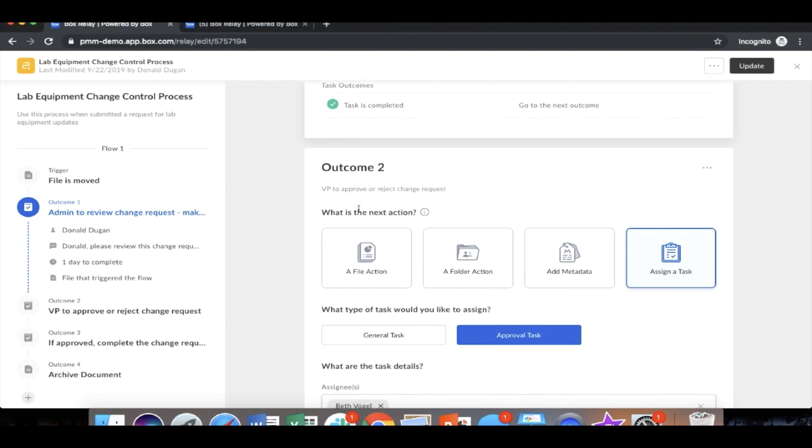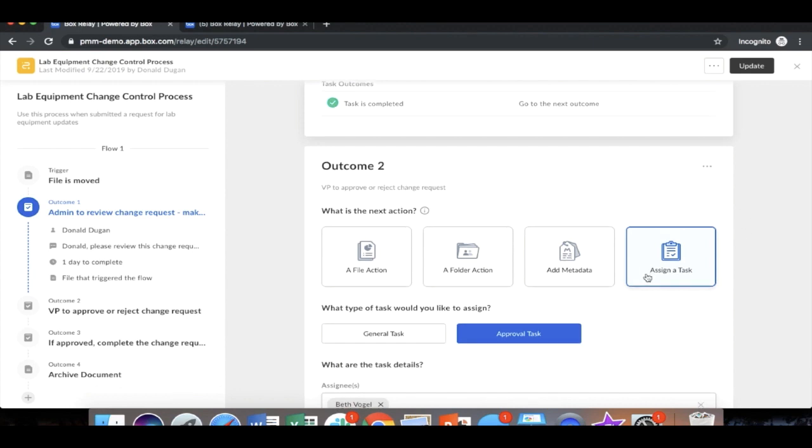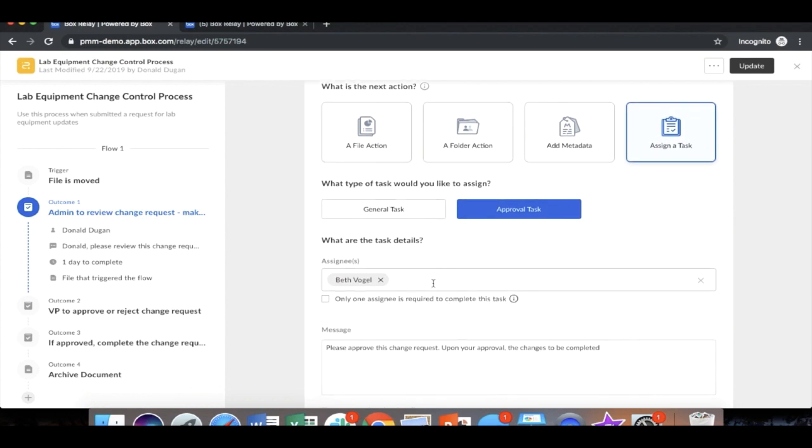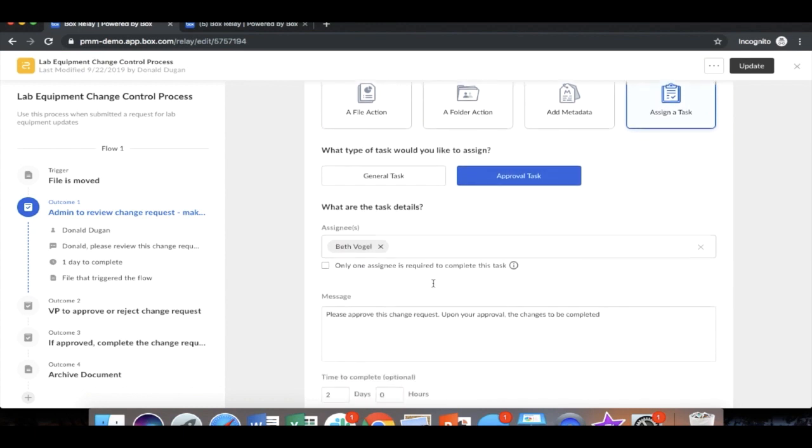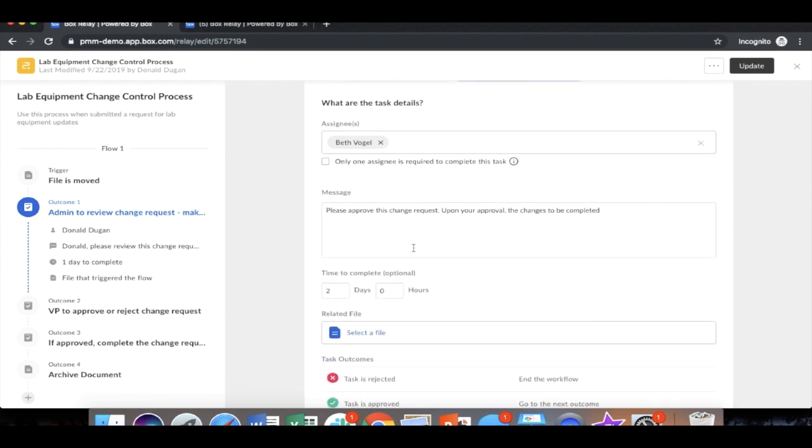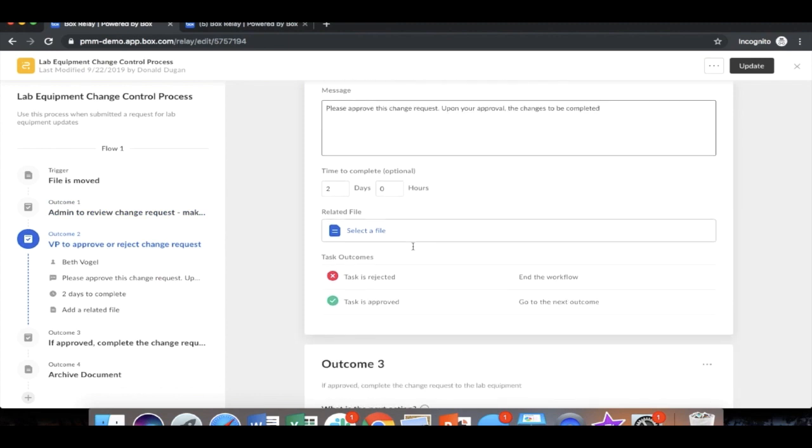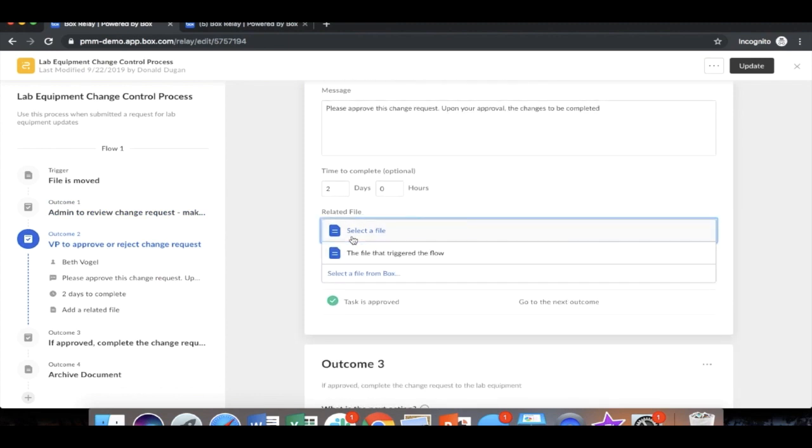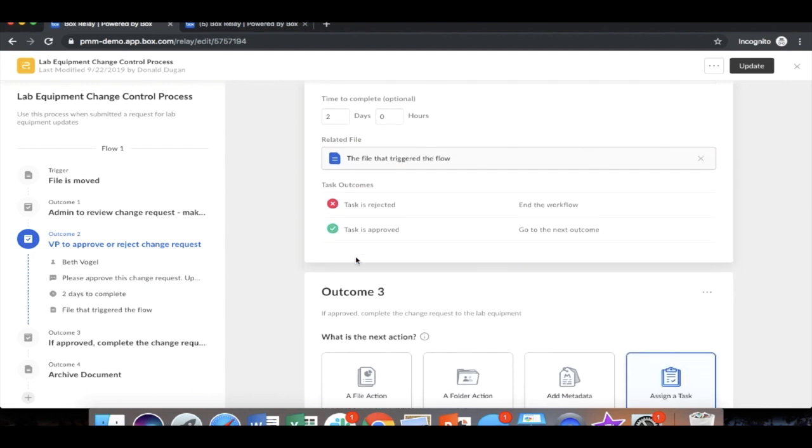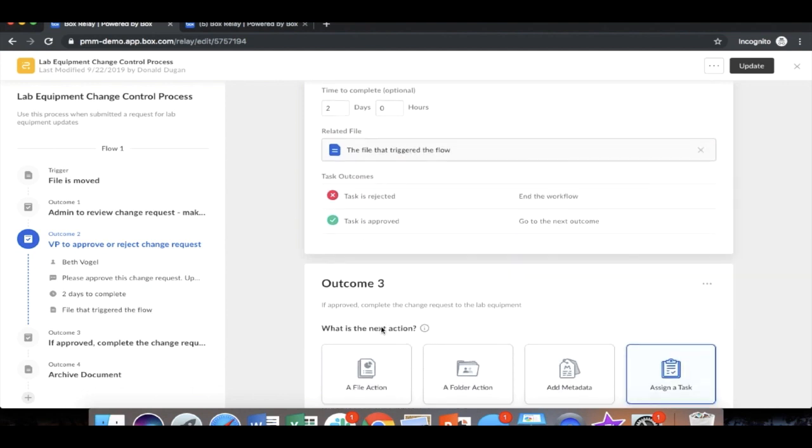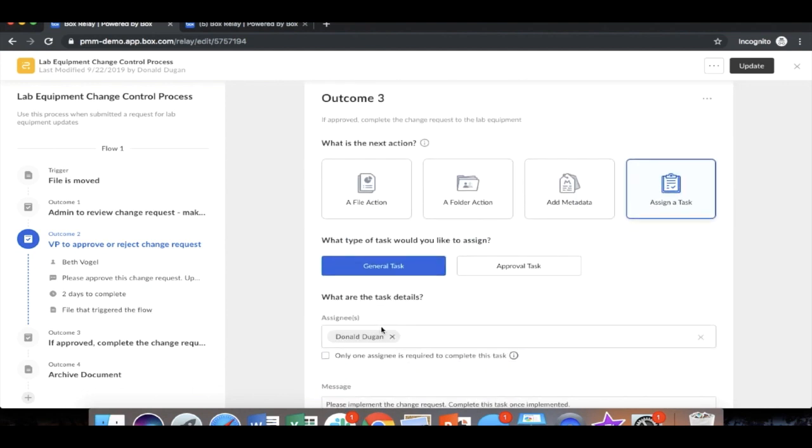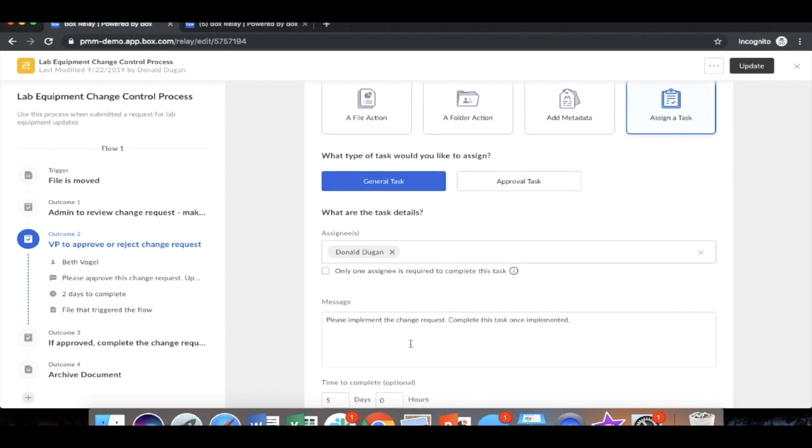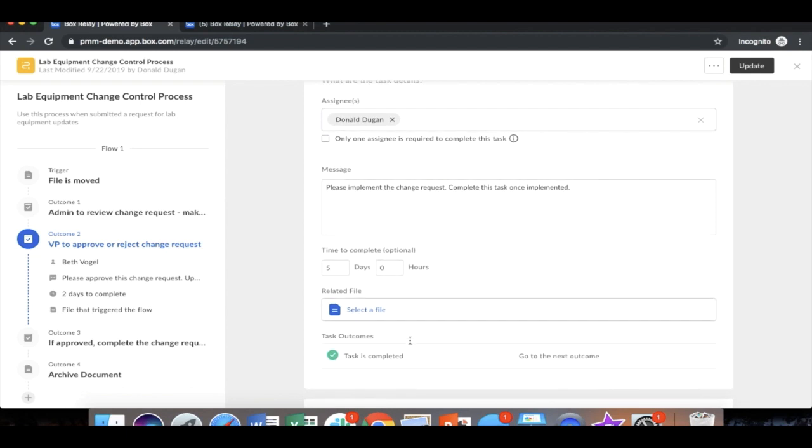Once he's completed the review, it then moves to the second step, which is the VP to approve or reject the change request. So here we can assign a task to Beth to approve this task with specific directions on what's asked of her. She's given two days to complete this task related to the file that triggered the flow. And if approved, we then move on to the third outcome, which is assigning a task back to Donald to implement that change request. He's given five days to make the changes on the equipment floor.